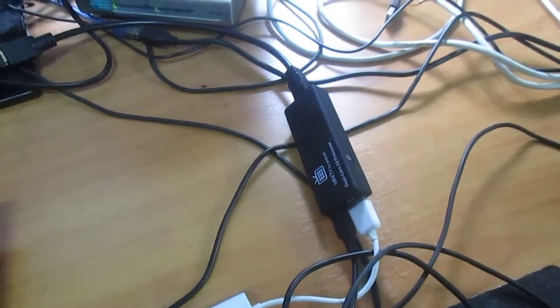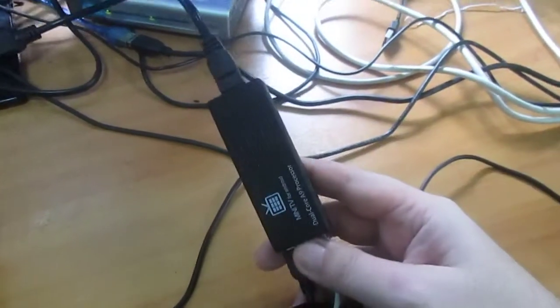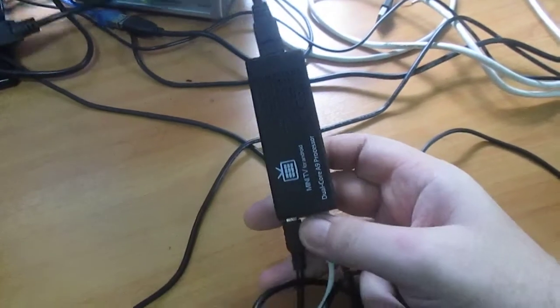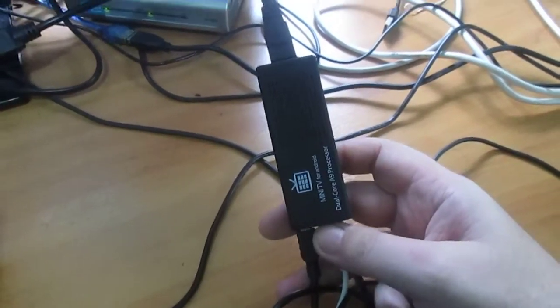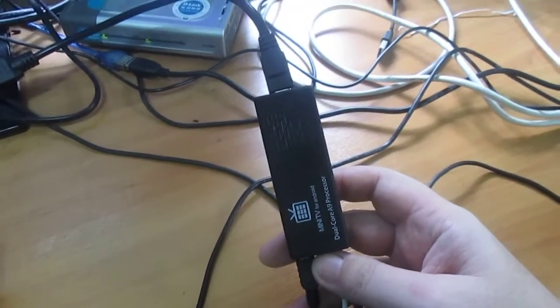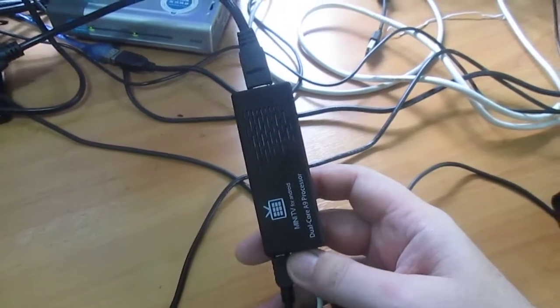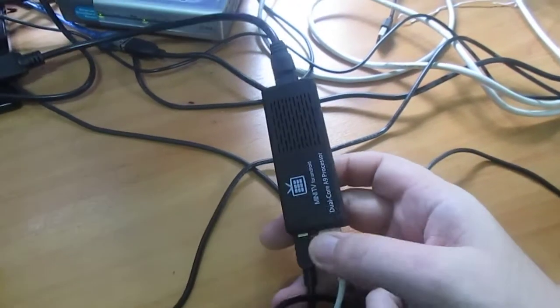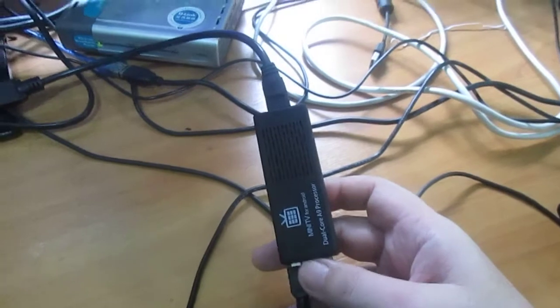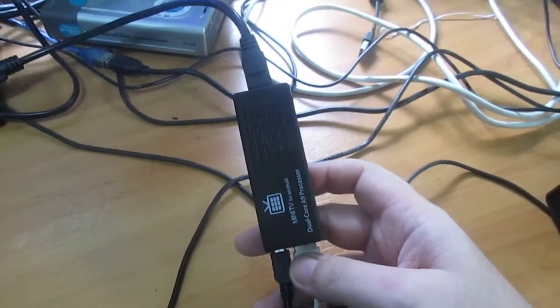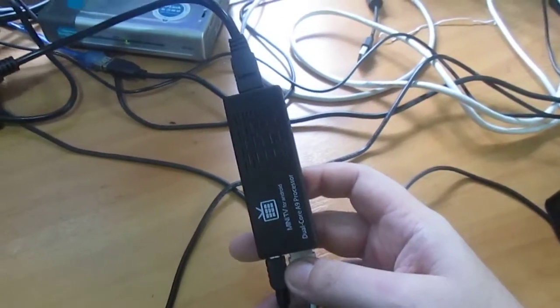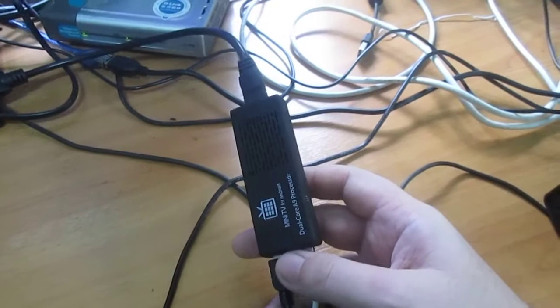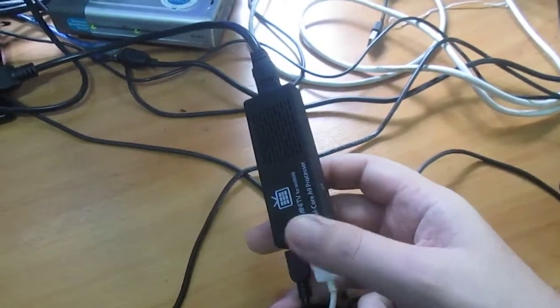Hi everyone, CNXSoft here. A VoxPC guy sent me a sample of MK808 mini PC based on Rockchip RK3066 loaded with their unified distribution running both Debian and Android Jellybean.